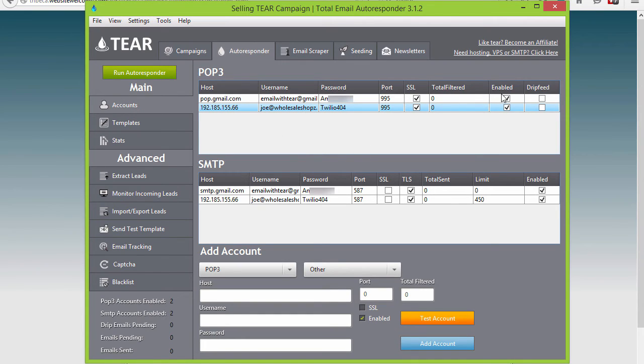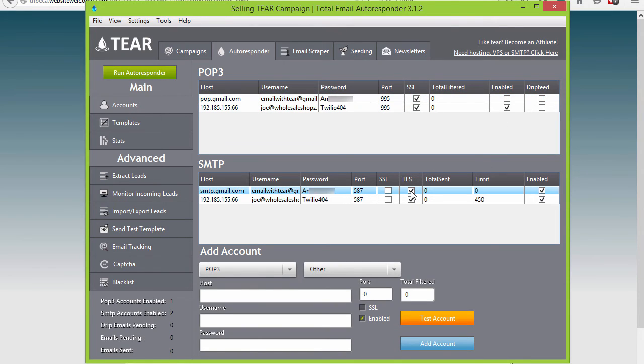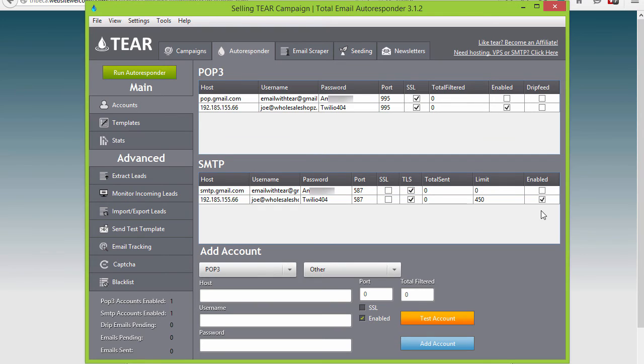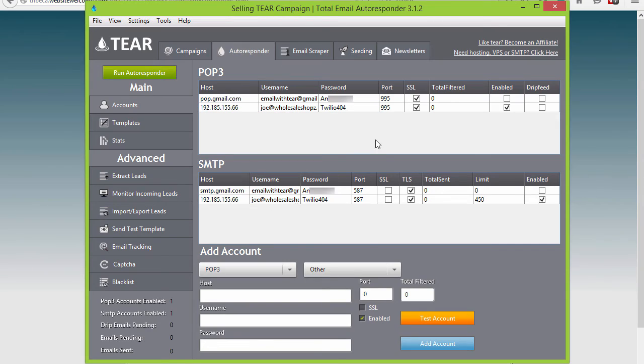Since for this campaign I want to use my domain to email from and not Gmail, I'm going to uncheck the enable checkmark box here. Normally I would just delete it but just for this video so you can see what the Gmail one looks like I'm going to leave it up there. So now I uncheck those two so now it'll only use my domain email to send and receive emails from.